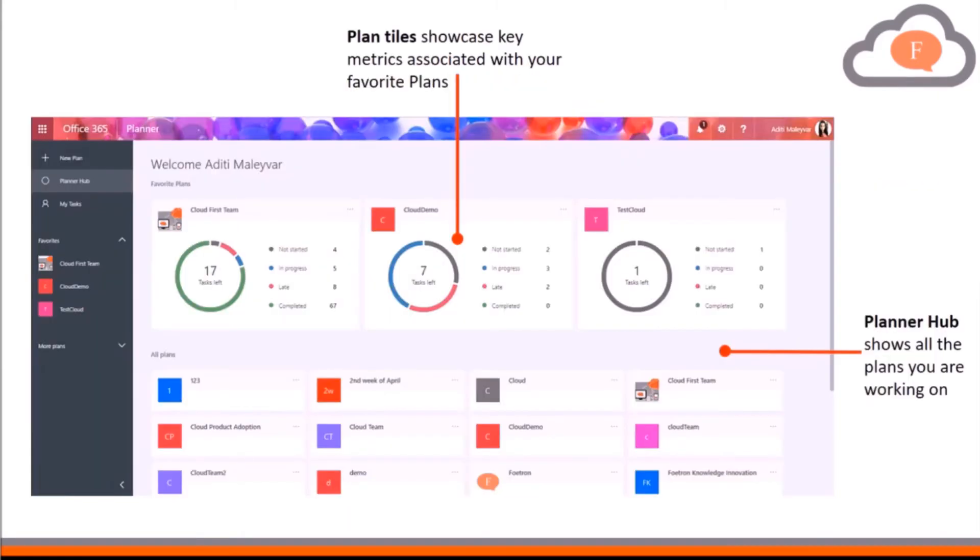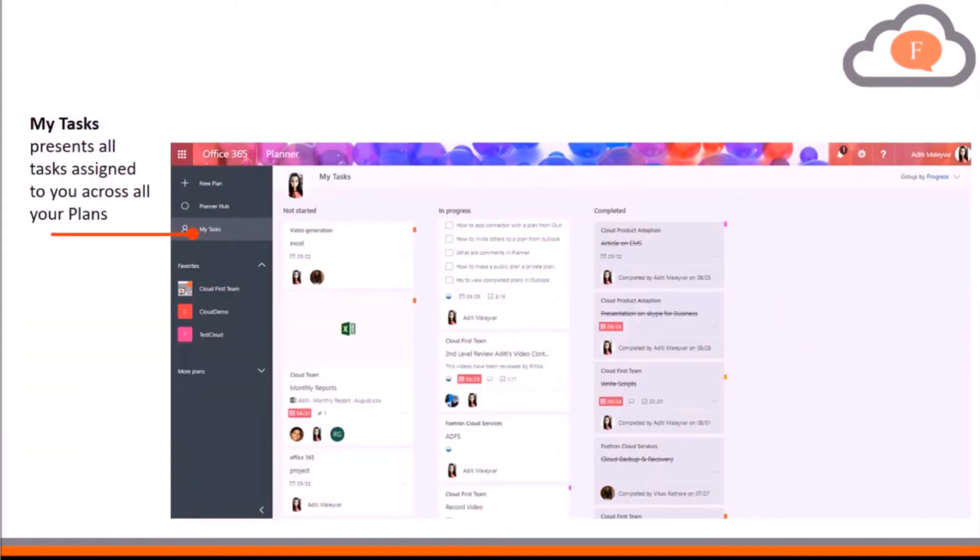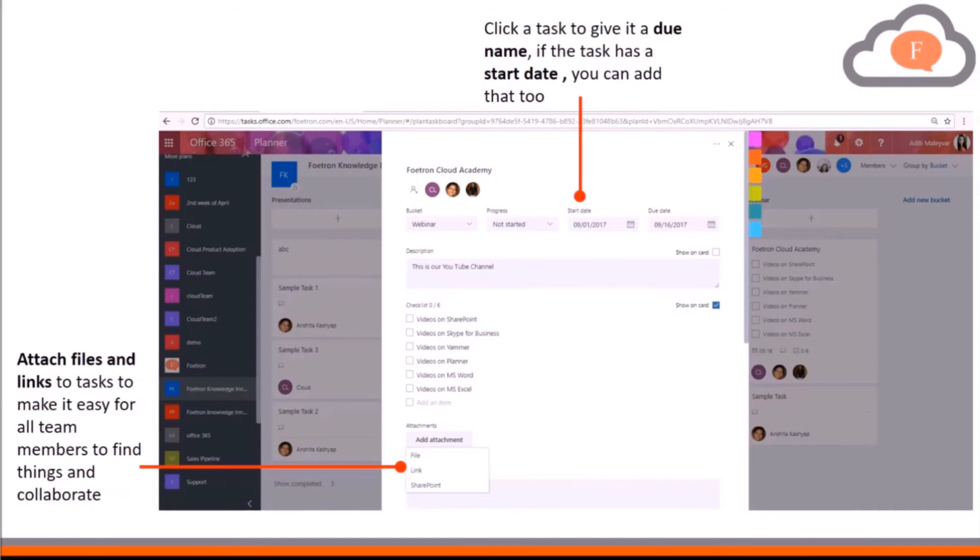After completion of some of the checklist items, you can mark them as complete. If you want to track the number of topics covered under each task, Microsoft Planner allows you to simply view all completed items from the checklist with just a single click.